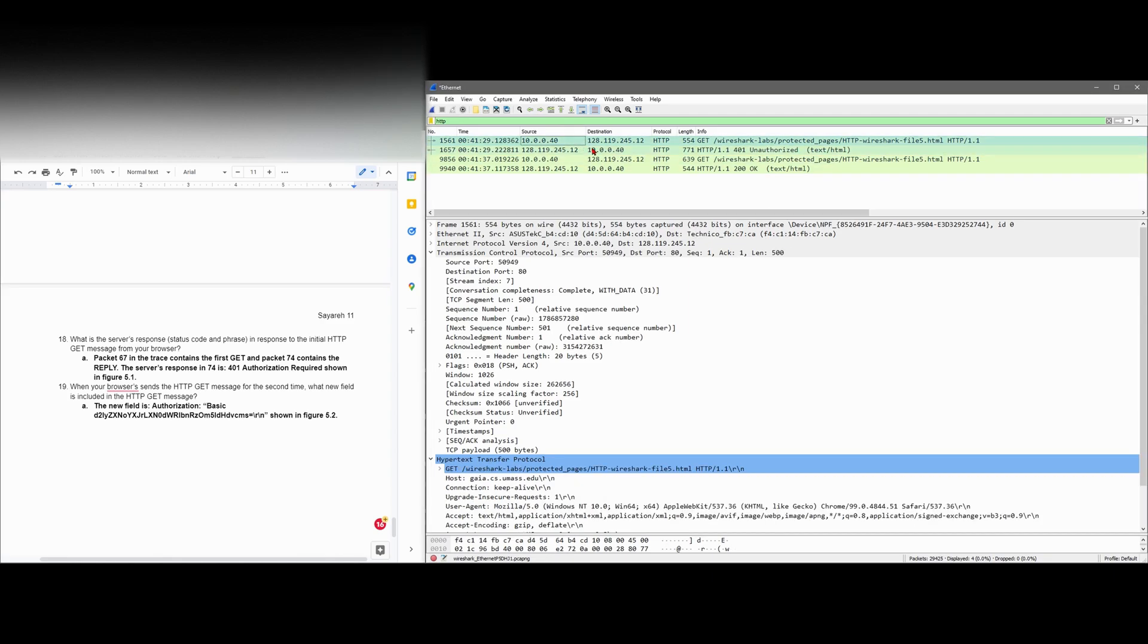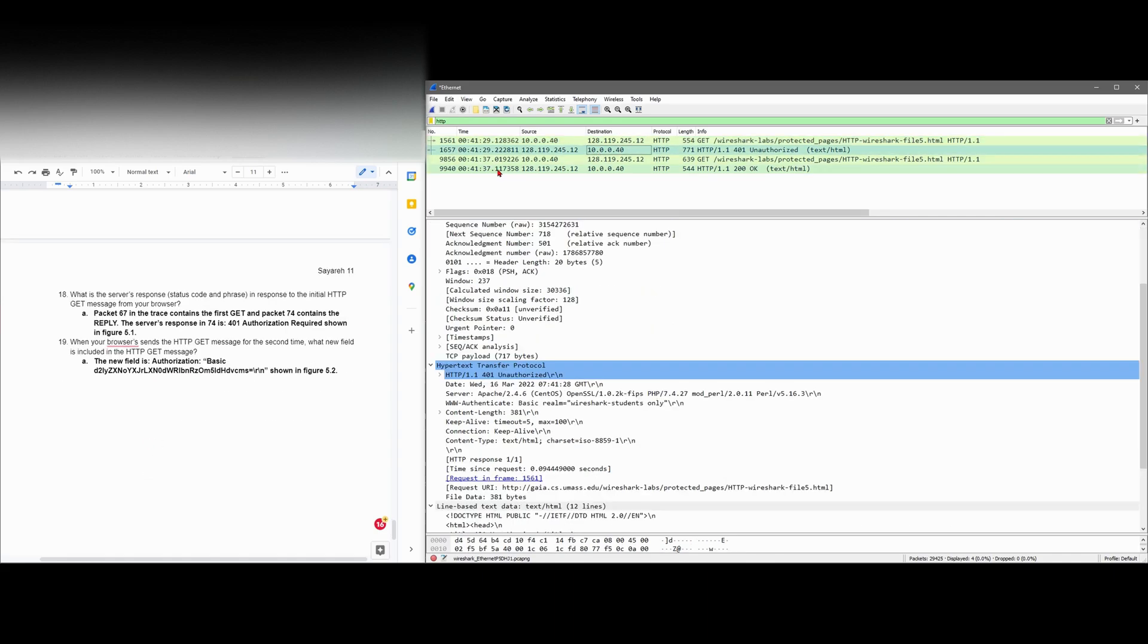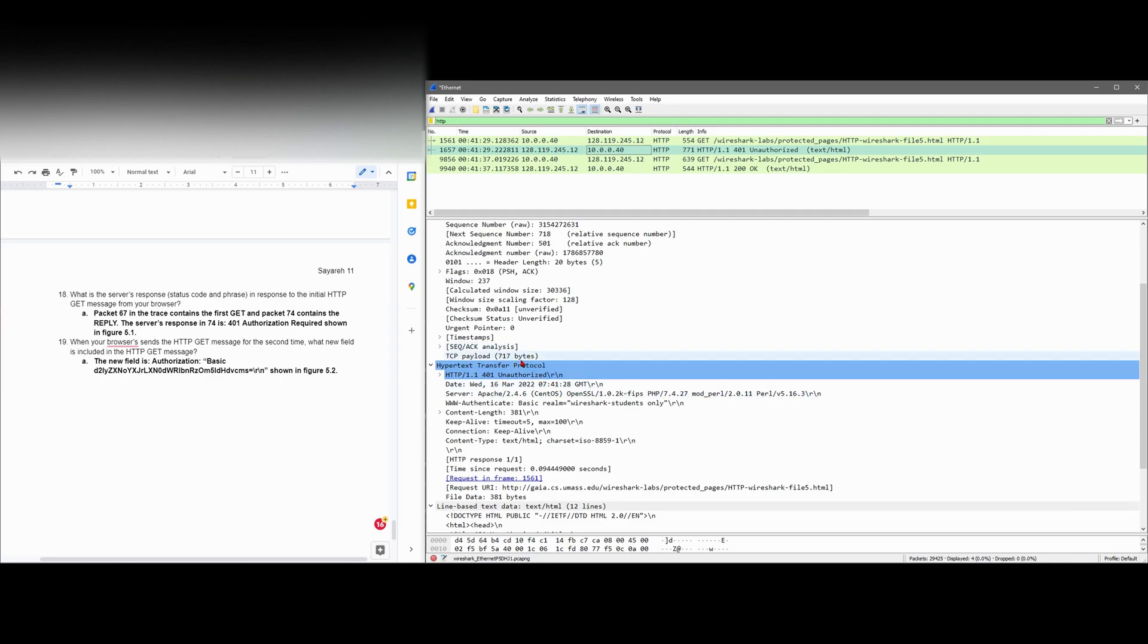This is our trace and this is our reply. The server's response in our 1657 is 401 unauthorized. This is where we find our initial HTTP GET message from the browser. So our 401 authentication is required.